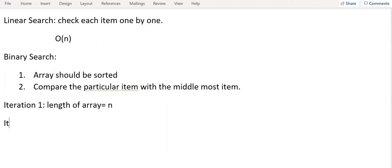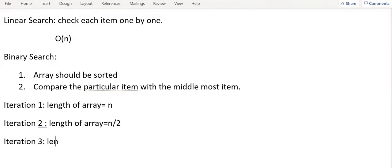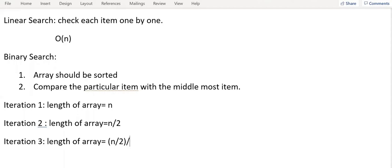Now after iteration 2, length of array is equal to N by 2. So if I'm having an iteration 3, then length of array is equal to N by 2 divided by 2. So this is equal to N by 2 power 2.